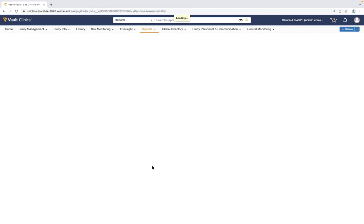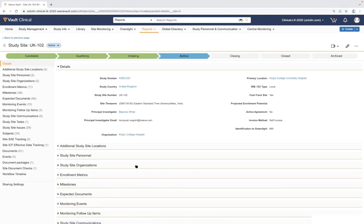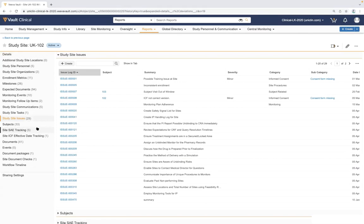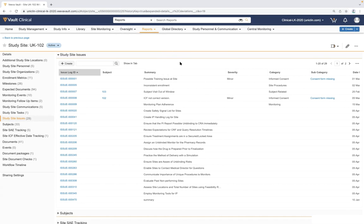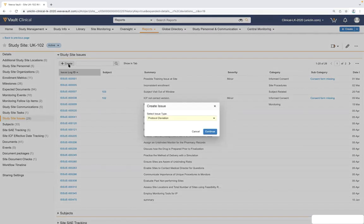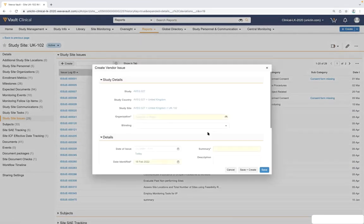Drilling down into the site the issue is attached to provides a viewpoint into any additional issues logged against that site. This is where we can track protocol deviations or other issues brought over through data feeds from our CRO's CTMS system. Issues can be reviewed in this listing or through the oversight tab at the top, segmented by protocol deviations or other mitigation action items. Issues can also extend beyond site performance to vendor issues, logging them directly against CROs to track their performance.